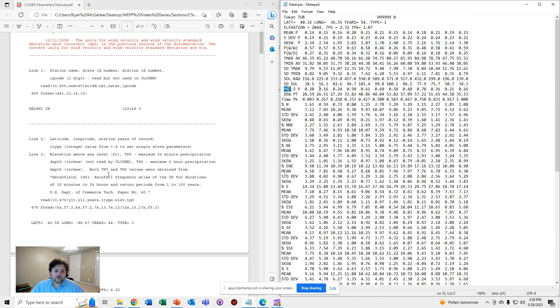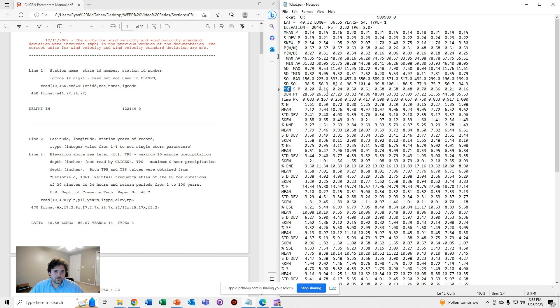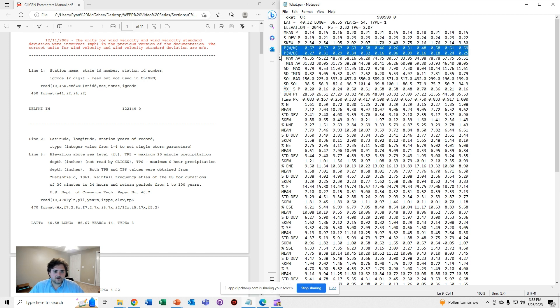MX.5P is going to determine essentially the intensity at which the precipitation is going to be simulated in the Klygen file. The probabilities will determine how many wet days and dry days there are in any given month.